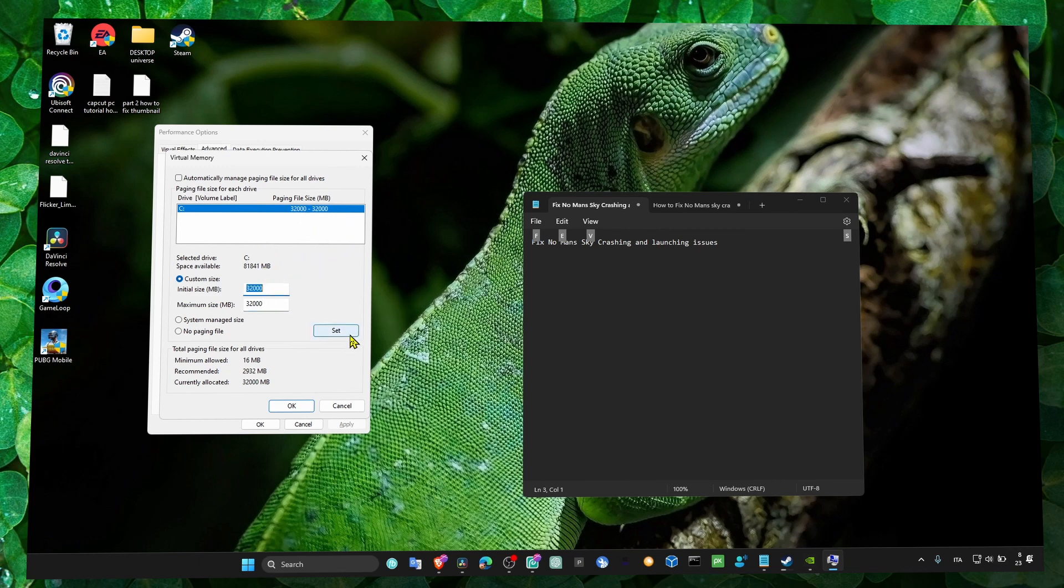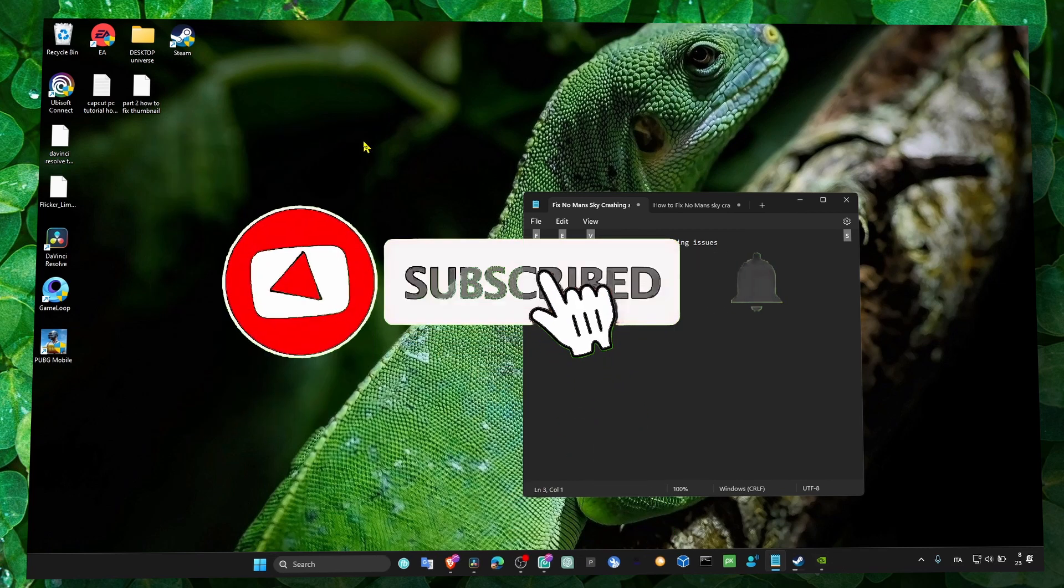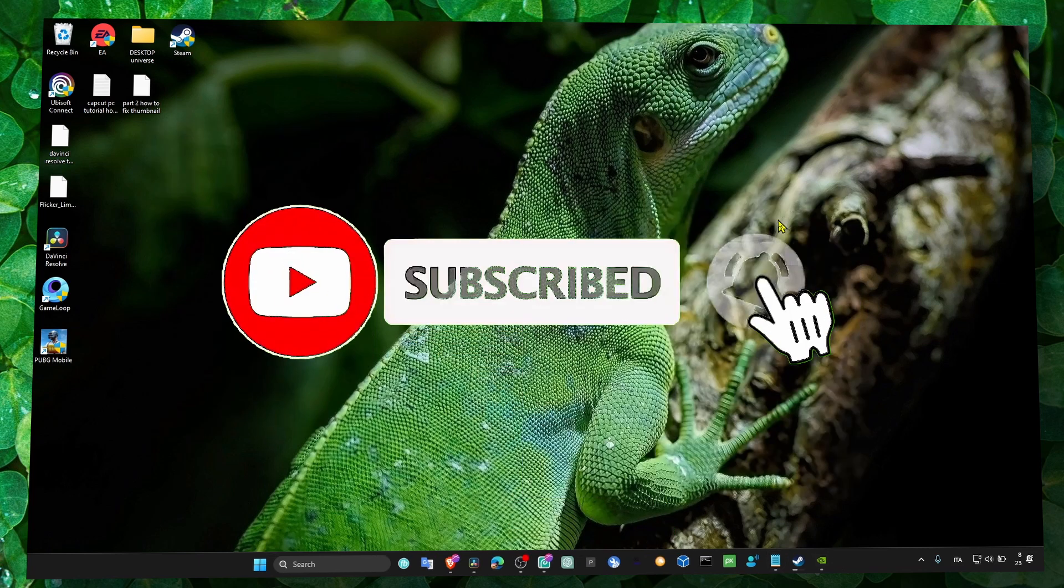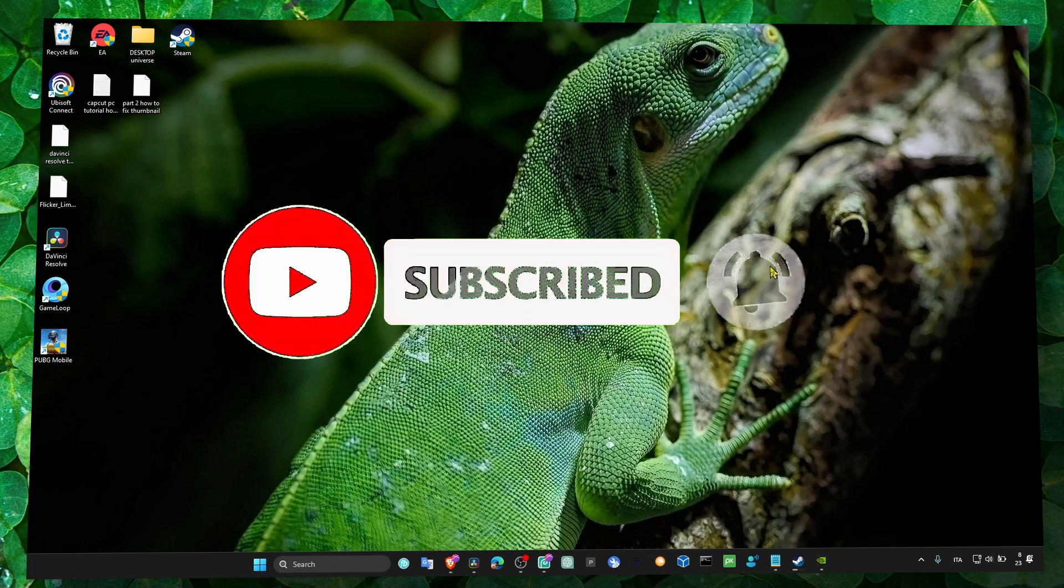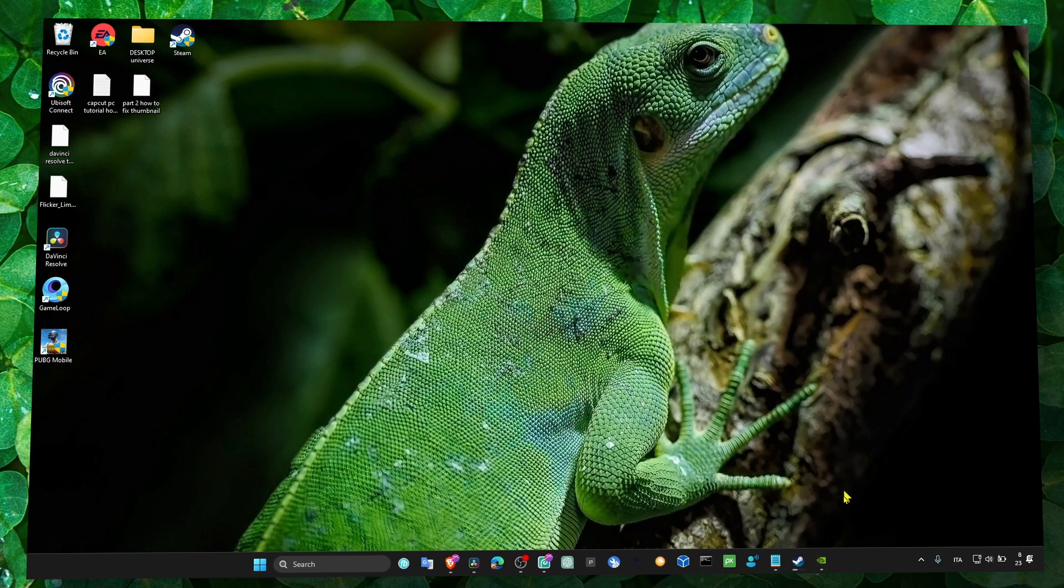That's pretty much what you have to do. I hope it's going to work for you. Thank you so much for watching and I hope you're going to have a fantastic day. Take care.